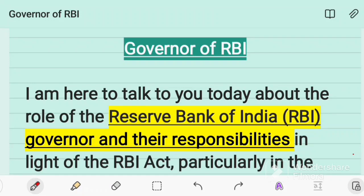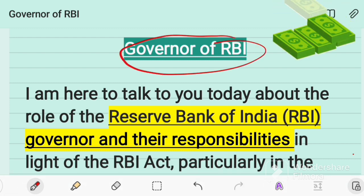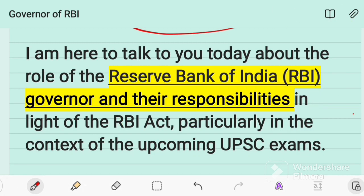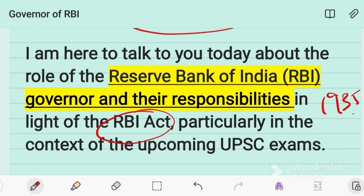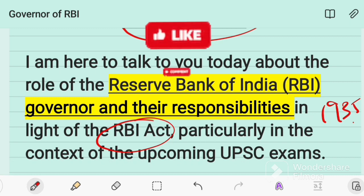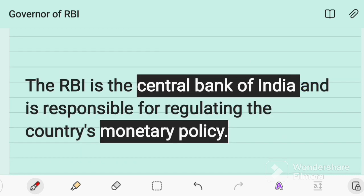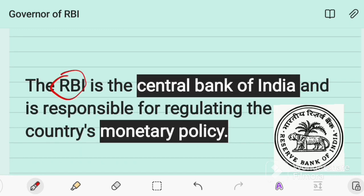Hello everyone, welcome back to my channel Cast Law. In this video I'll be talking about the Governor of RBI — specifically the role of the RBI Governor and their responsibilities in light of the RBI Act, that is the Reserve Bank of India Act 1935, particularly from the context of the upcoming UPSC examination. If you are new to this channel, please like, share, and subscribe.